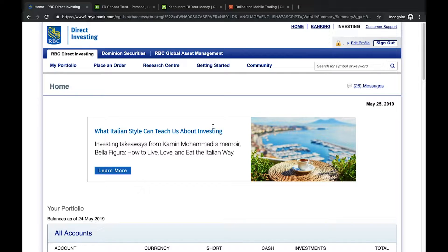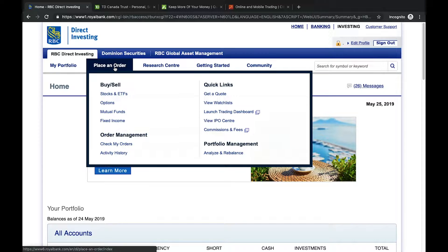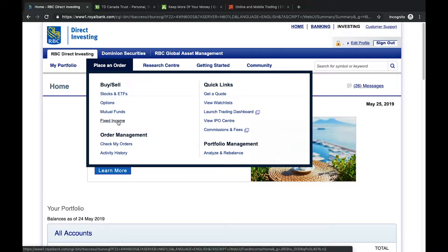This is how the RBC Direct Investing page looks. Obviously each site will look different, but the wording and concepts should be similar. Let's start with the 'Place an Order' tab, which shows what I'm able to buy and sell. There are stocks and ETFs, options, mutual funds, and fixed income. Bonds are a type of fixed income security, so I'll click there.